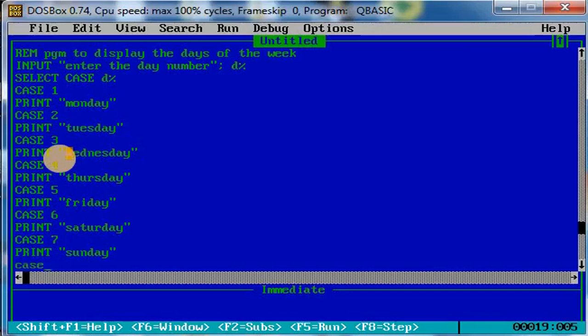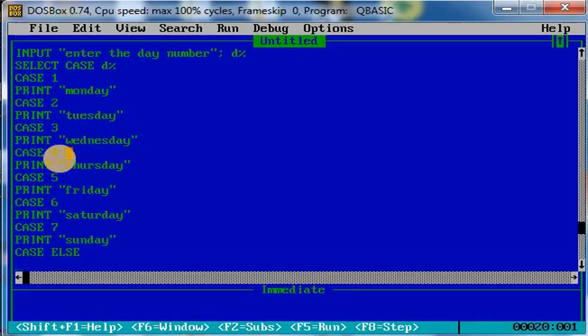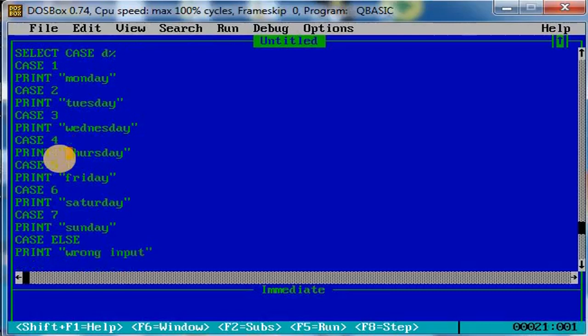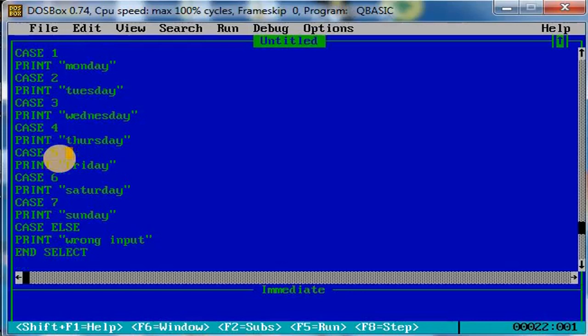So if the case is ELSE, print 'wrong input'. The select statement has to be ended with END SELECT, then end the program.